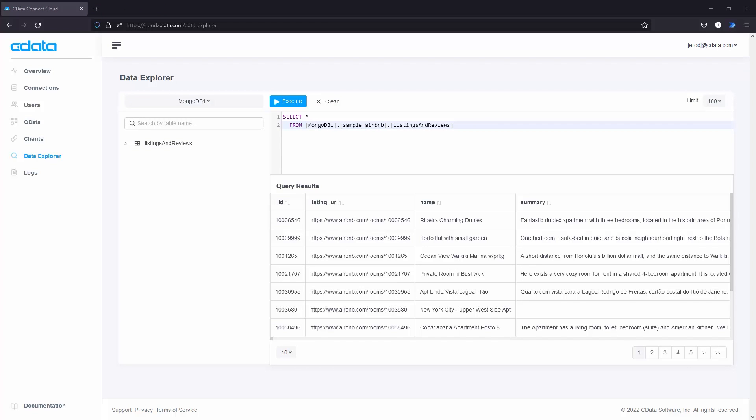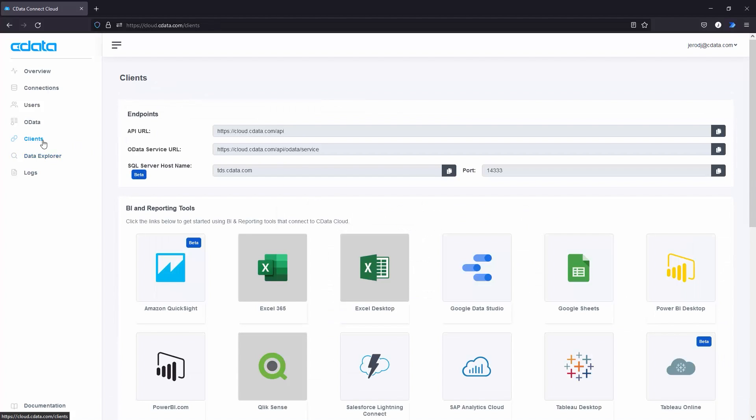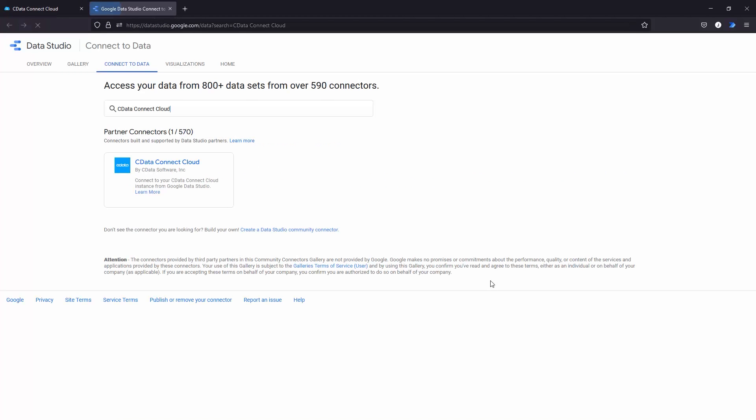Navigate to the Clients tab, click Google Data Studio, and install the CData Connect Cloud connector to your Google account.